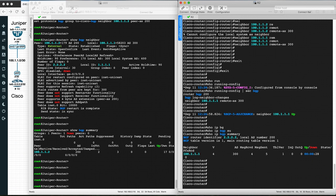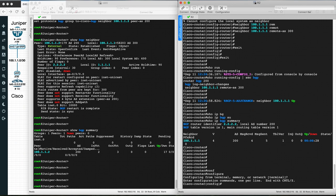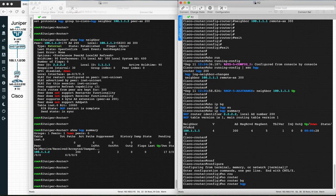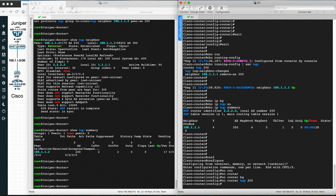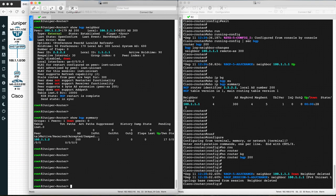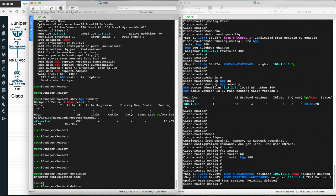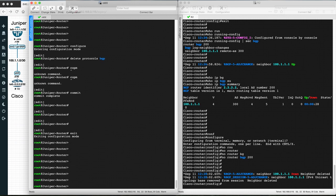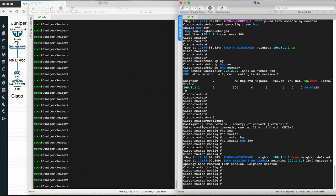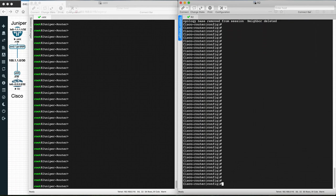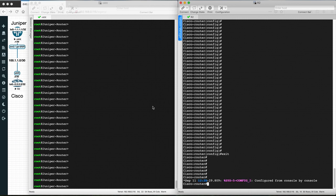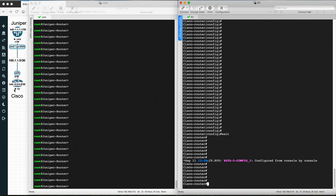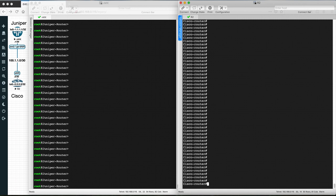Now let's configure iBGP from scratch. First, remove the BGP configuration on the Cisco router: go to configuration terminal and run no router bgp 200. Then on the Juniper router, run delete protocols bgp. Now let's configure iBGP — we'll assume both routers are in the same AS. Let's use AS 100, configuring Juniper as 100 and Cisco as 100.